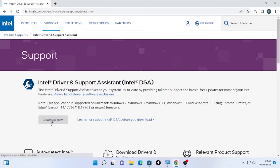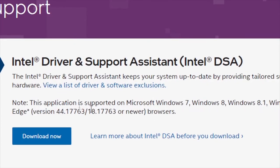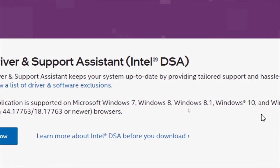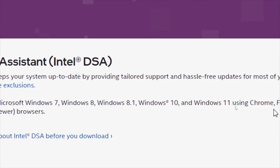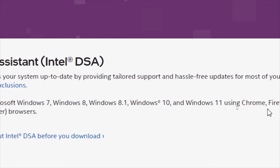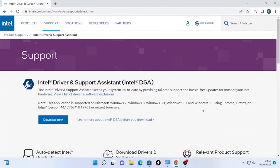Download this Intel Driver and Support Assistant. It will update all the drivers that are needed for your computer. As you can see here, this application is supported for Windows 7, Windows 8, 8.1, Windows 10, Windows 11.